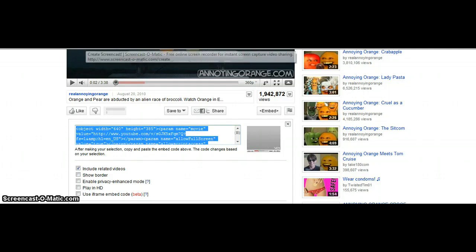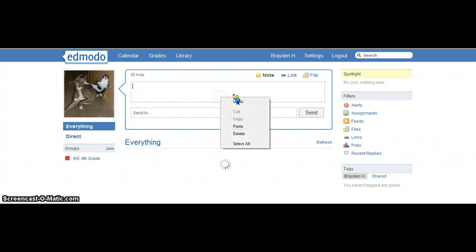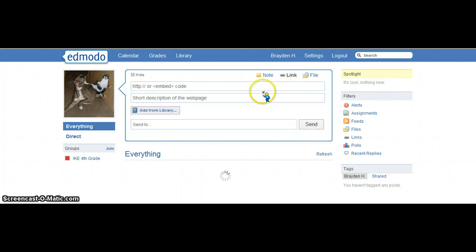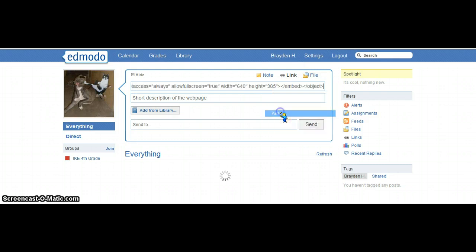You go back to Edmodo and you put, you go to the link. It should have that. So paste it on there.